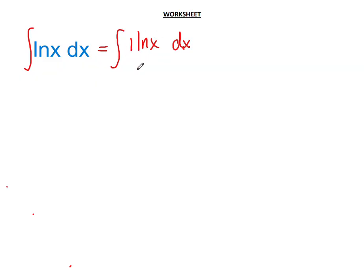The next thing required after re-expressing the original function ln(x) as the product integral of 1·ln(x), is that we need to assign one of the terms in the product as u and the other as dv.